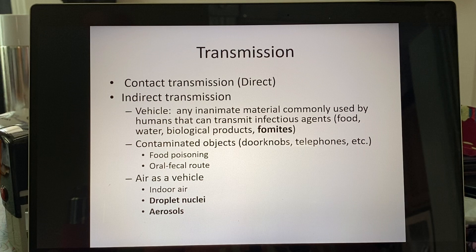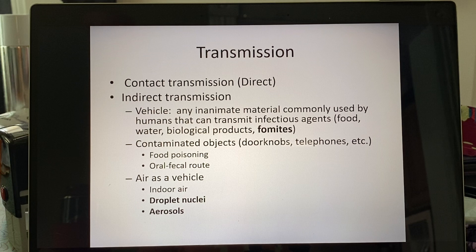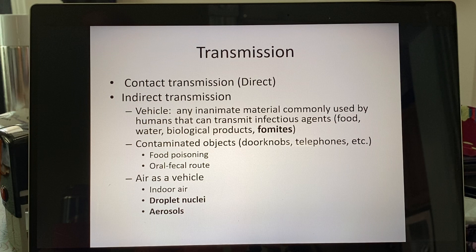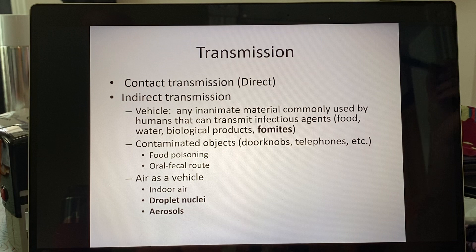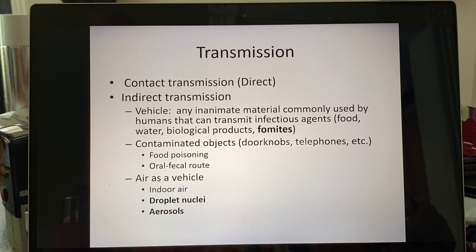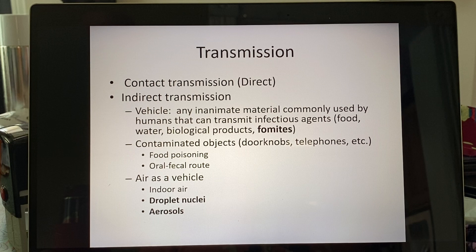When we talk about transmission of diseases, we have direct — that microbe is traveling into you from someone or something directly. Then when something in between is contaminated, that is what we call indirect transmission. Whether it's a contaminated food supply, water supply, or biological products such as something received through a transfusion. I want you to know the term fomites. A fomite is any inanimate object that can harbor microorganisms. If a person touches it and then touches their face and breathes in a respiratory virus or bacteria, they can potentially get infected simply by touching that object.